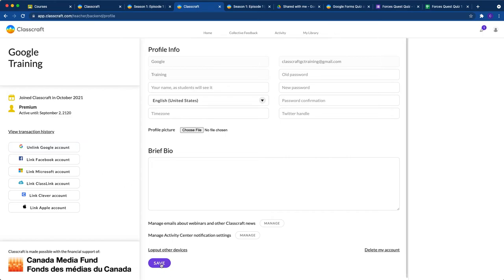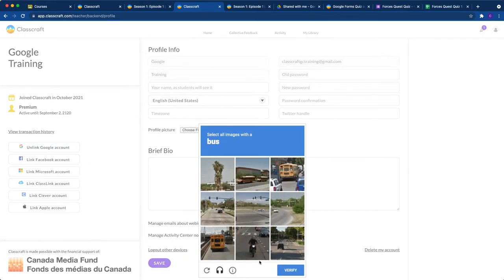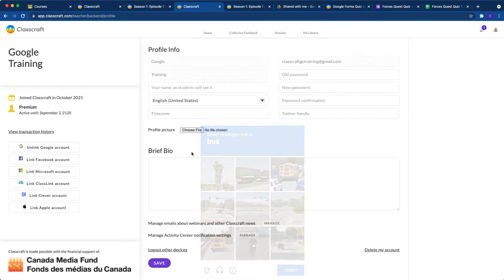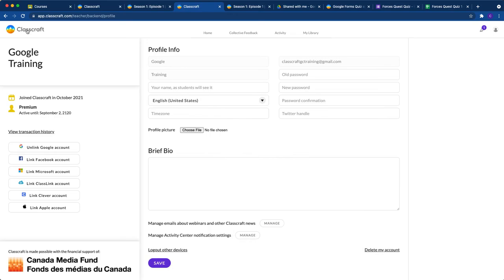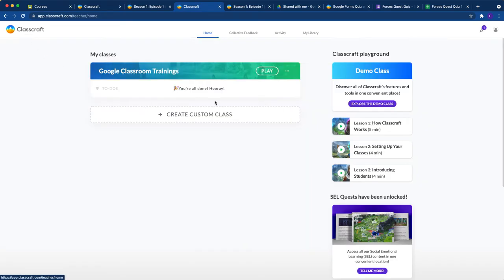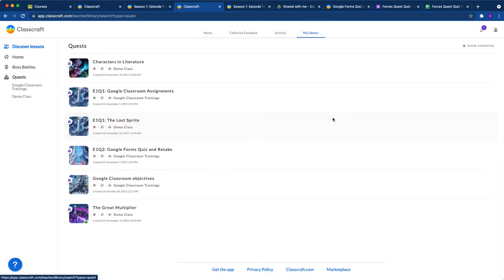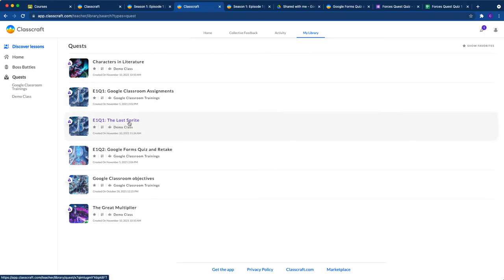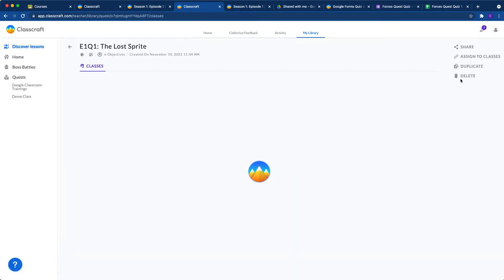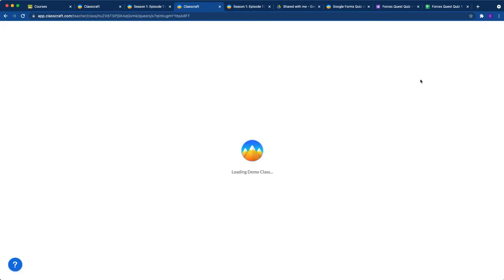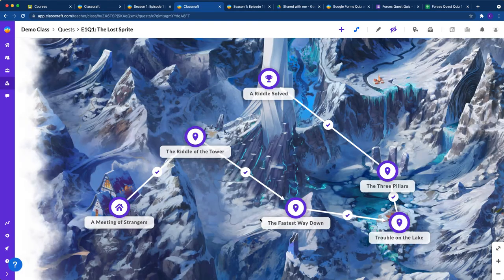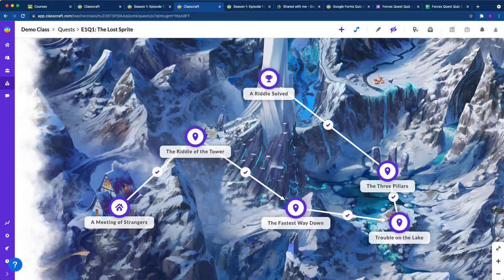All right, so I'm just going to click my Classcraft and go back here. I'm going to go back to my library, to my quests. And here is the quest that I put in, E1, Q1, the lost sprite. I put it in my demo class. So let's go ahead and let's take a look at that quest. And let's add a Google Forms quiz objective to it.